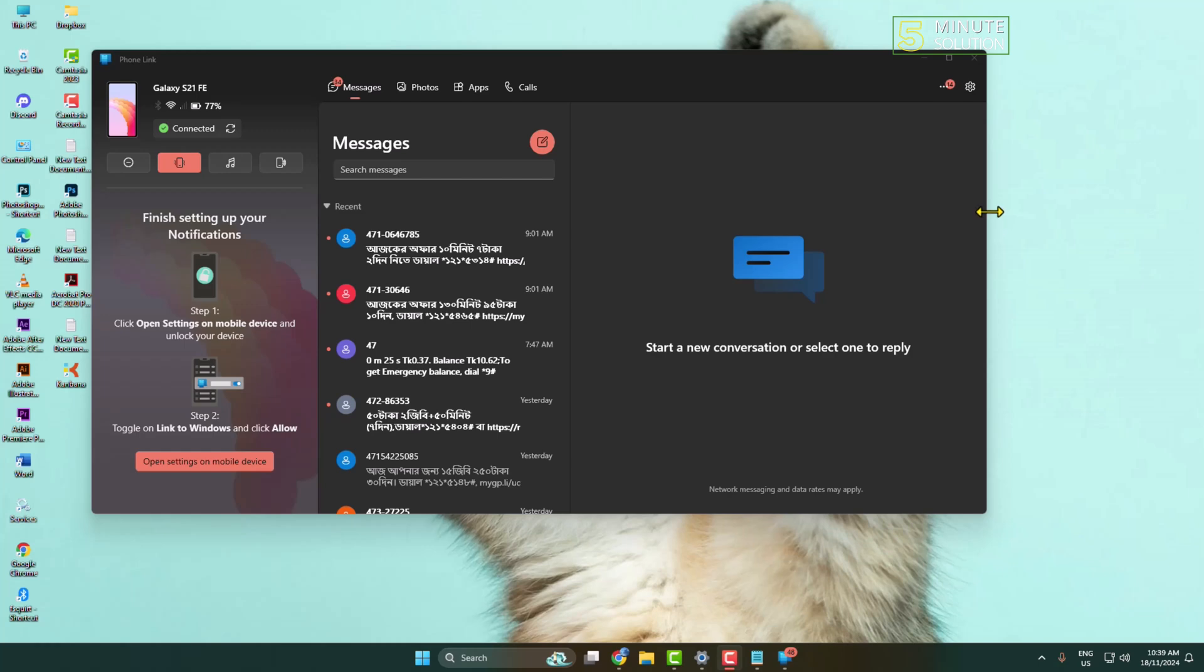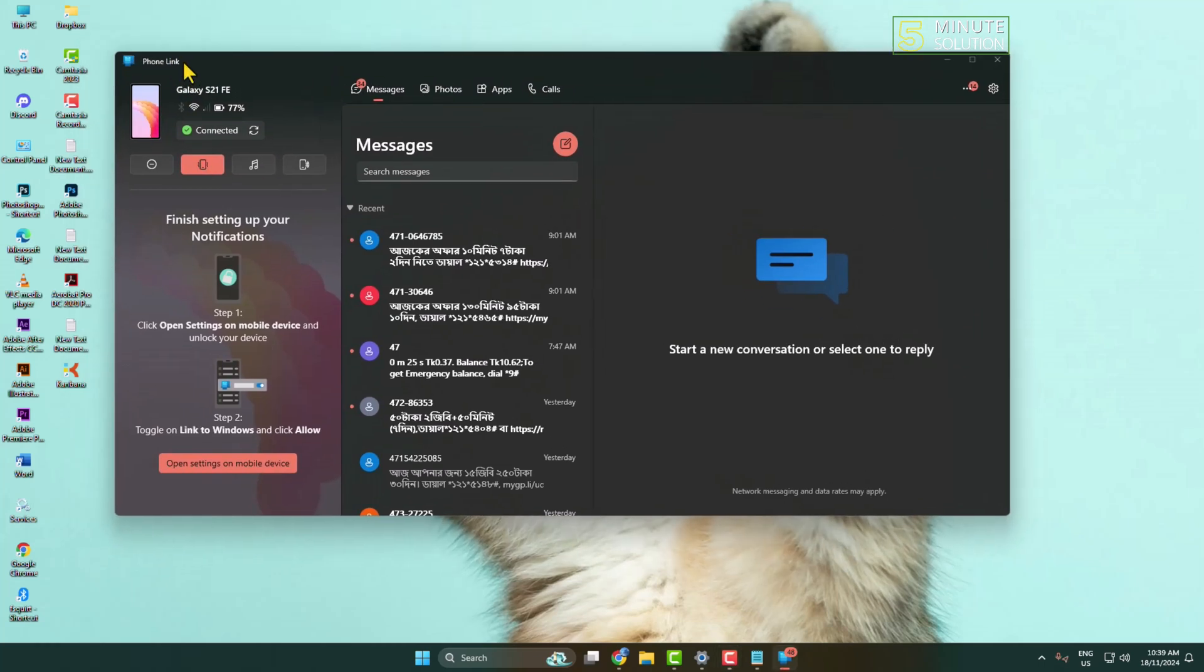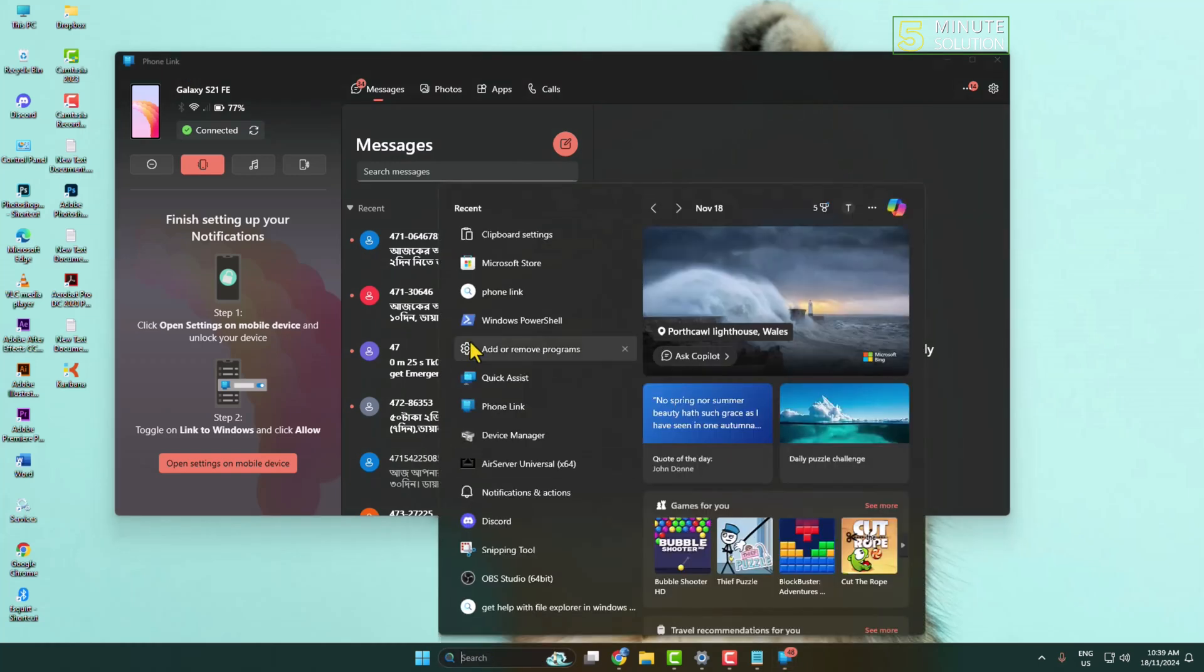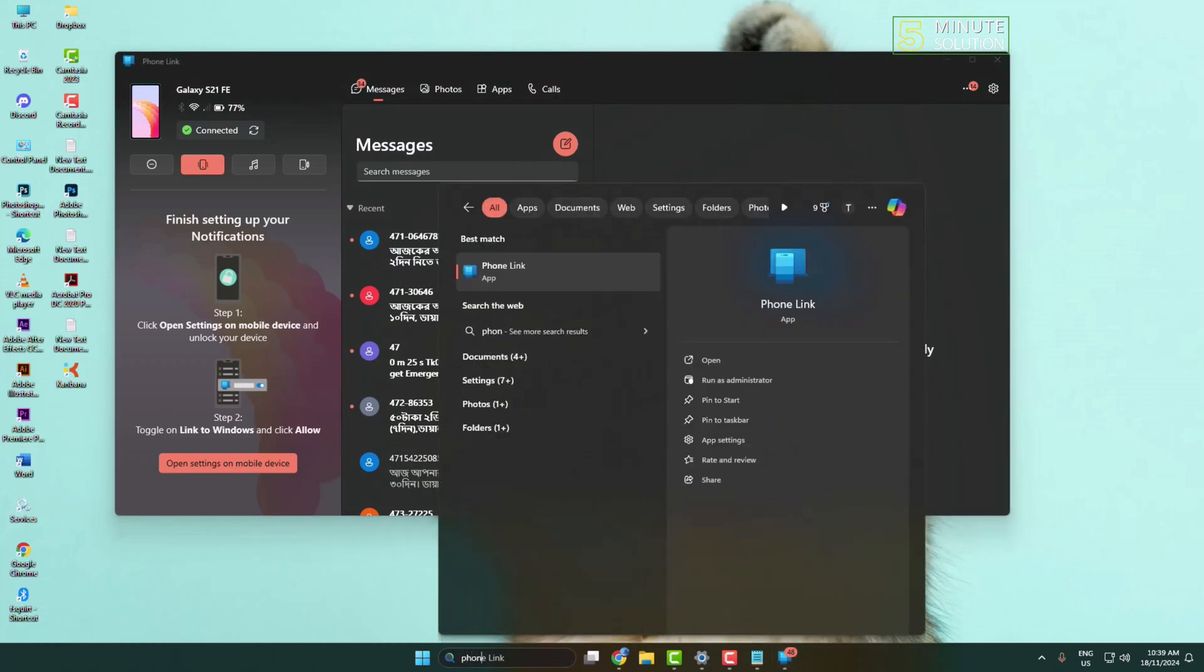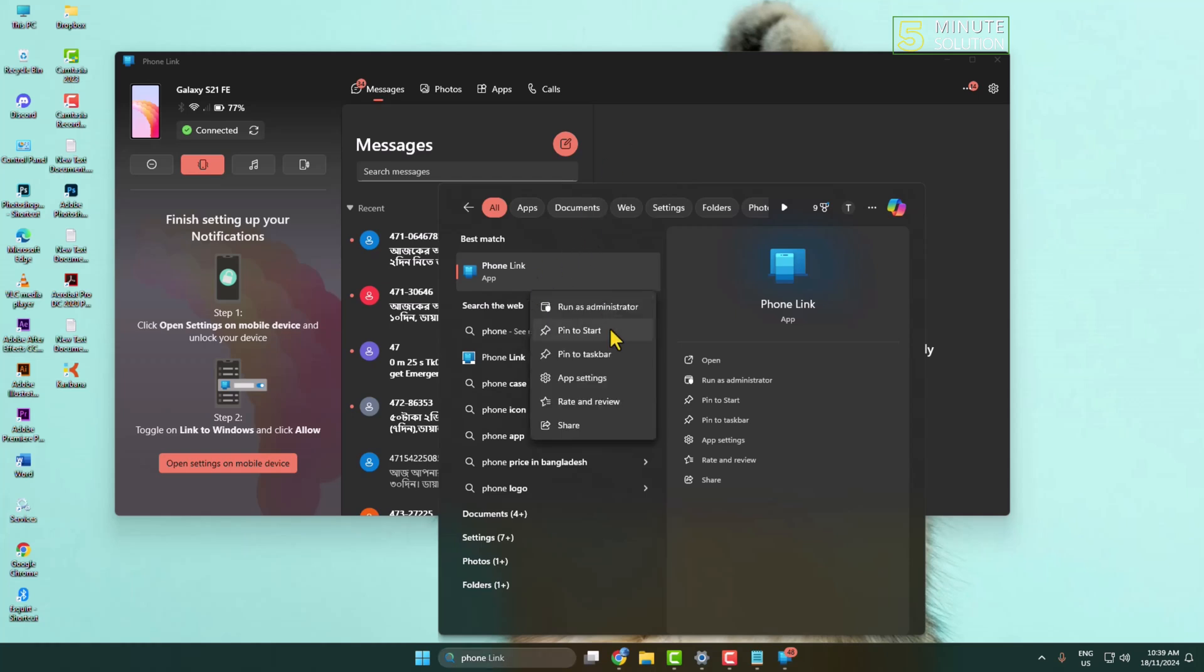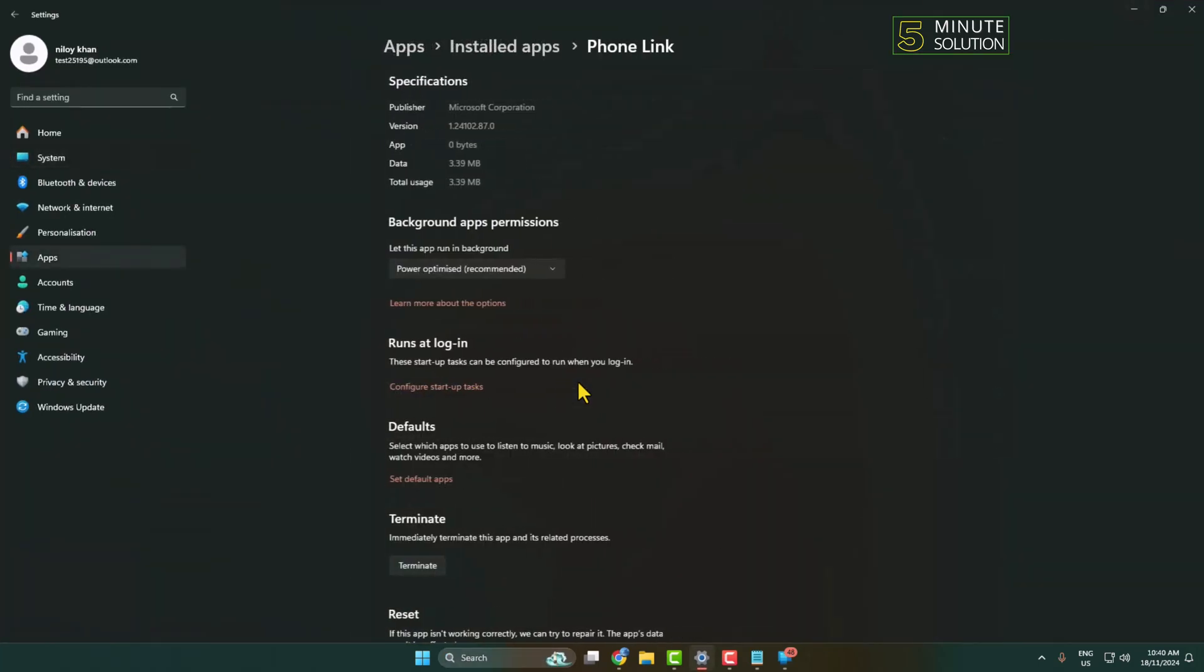Here I will show you the easiest way to uninstall the Phone Link app on your computer. Here's the Phone Link app. Now if I search for Phone Link app on my search box, clicking here as you can see, no option to uninstall. Let's open this Phone Link app settings.